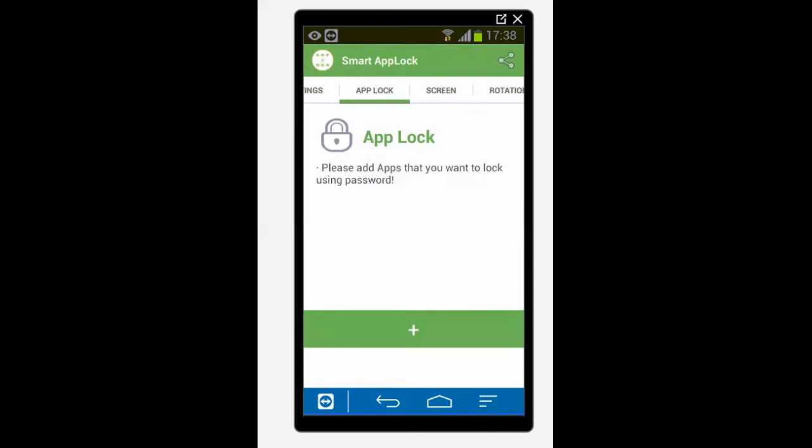Now first thing you need to do is to change the default password so that others won't be able to open this application. So for that I will go to settings.